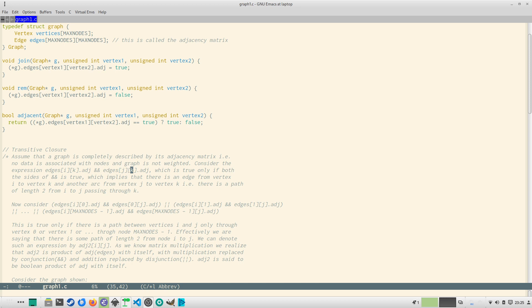This will imply that there is an edge from i to k and there is an edge from j to k. So what this means is that there is a path from vertex i to k and another j to k. That is there is a path of length 2 from i to j passing through k. That's what it means.